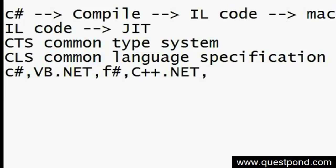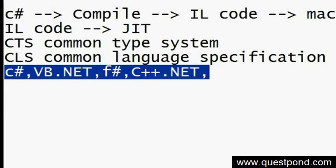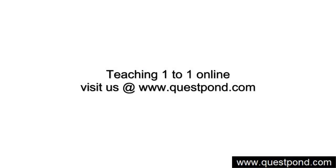Common Language Specification is nothing but a set of guidelines which ensures that your code can be consumed in all .NET languages.